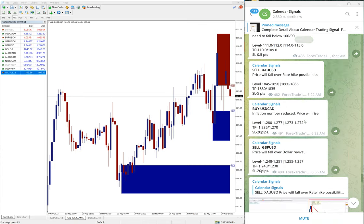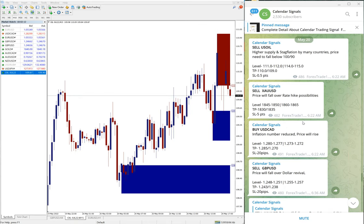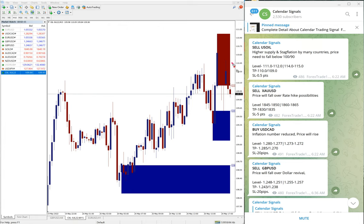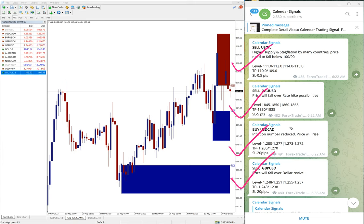All the signals performed: sell US oil, sell XAU/USD, buy USD/CAD, and sell GBP/USD.